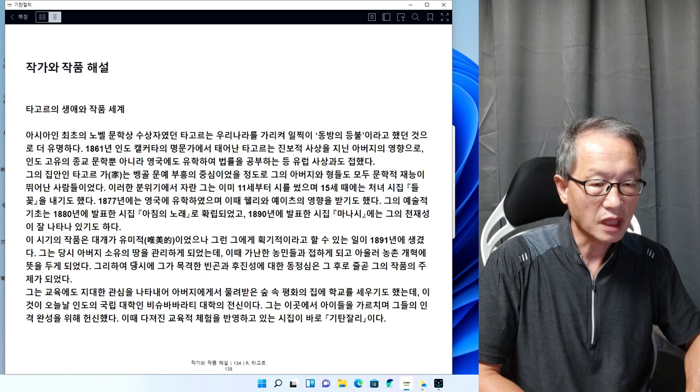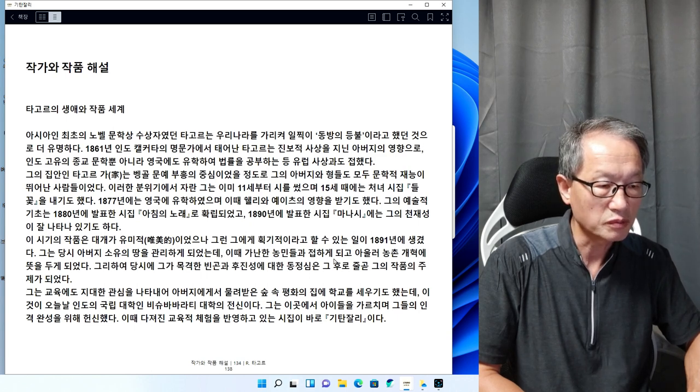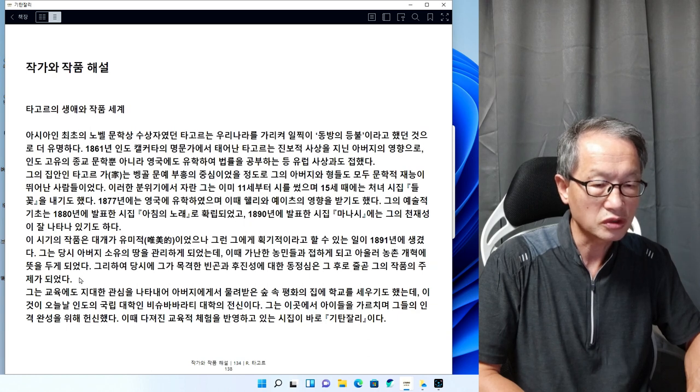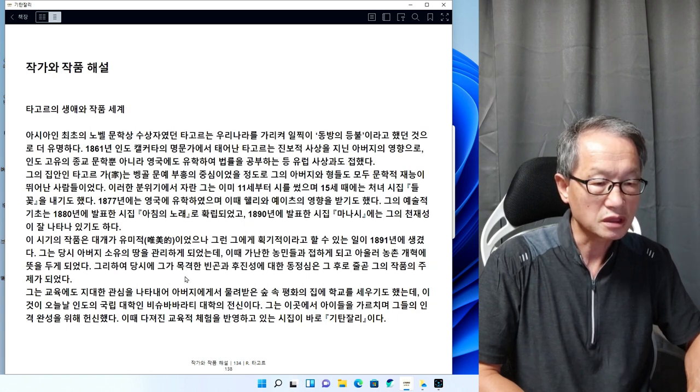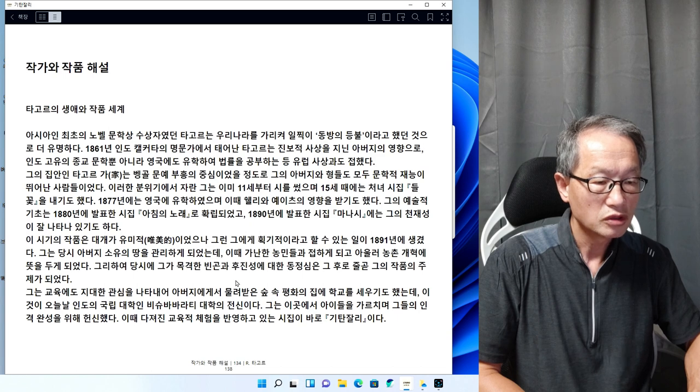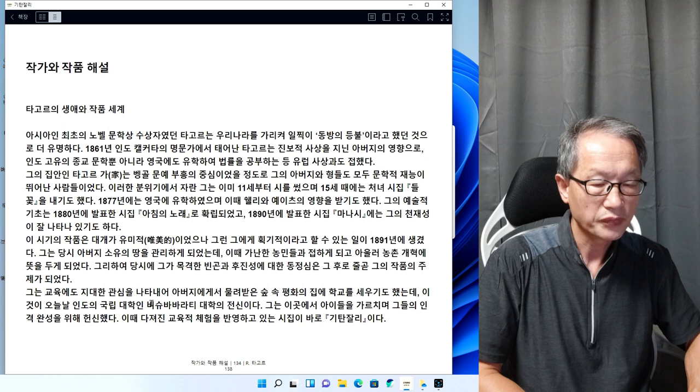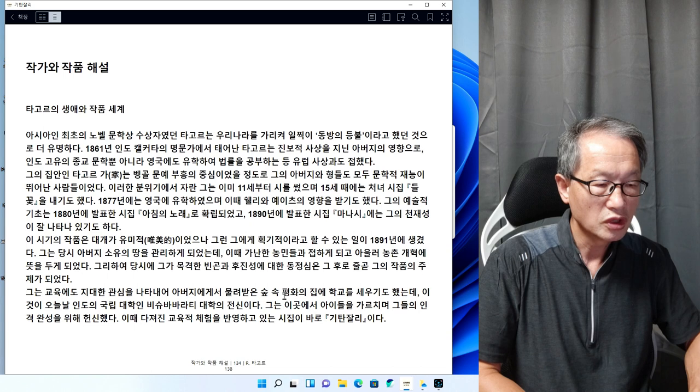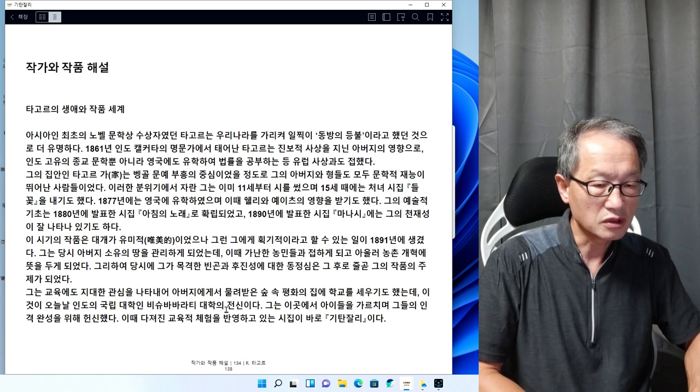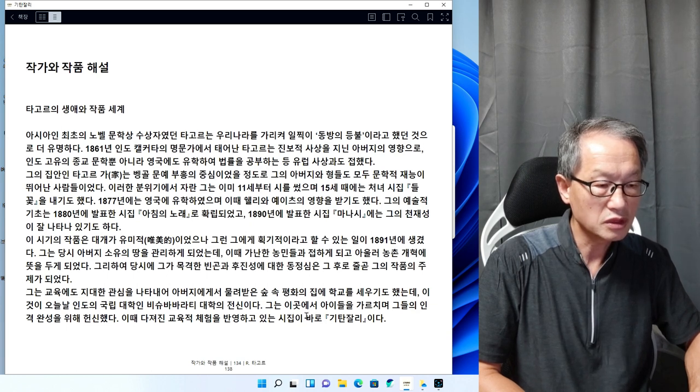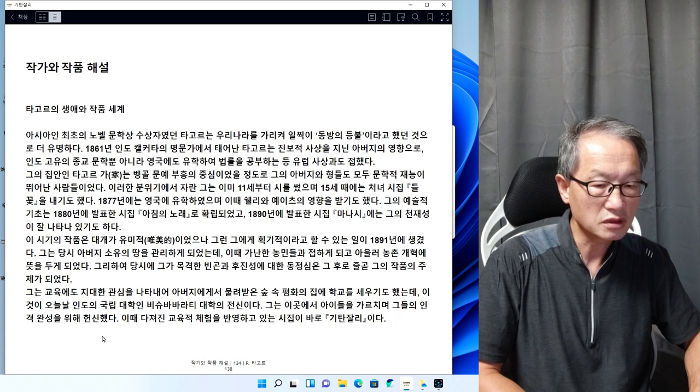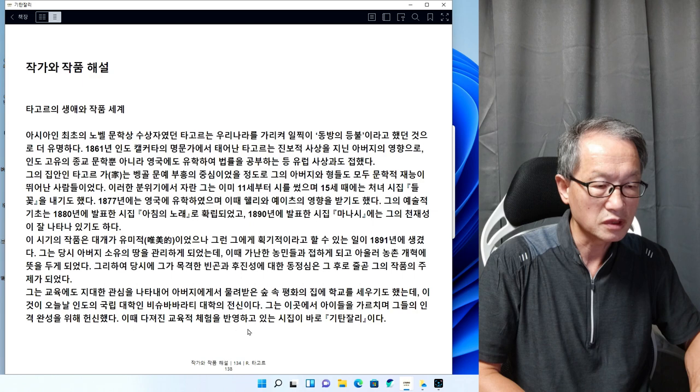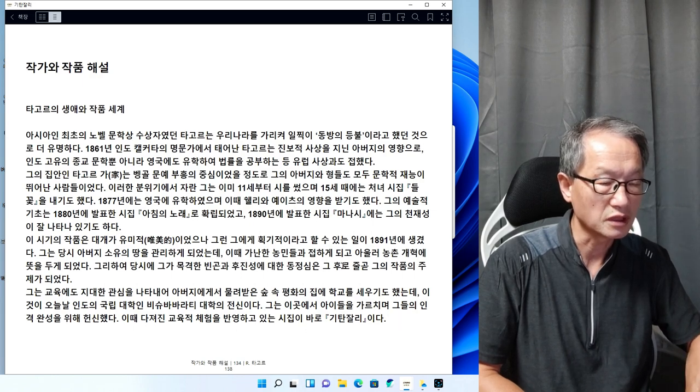1891년에 생긴 획기적인 일이 있었습니다. 그는 아버지 소유의 땅을 관리하게 되었는데 이때 가난한 농민들과 접하게 되고 농촌개혁의 뜻을 두게 되었다. 그는 교육에도 지대한 관심을 나타내어 아버지에게서 물려받은 평화의 집에 학교를 세우기도 했는데, 이것이 오늘날 인도의 국립대학의 전신이다. 이때 다져진 교육적 체험을 반영하고 있는 시집이 바로 기탄잘리이다.